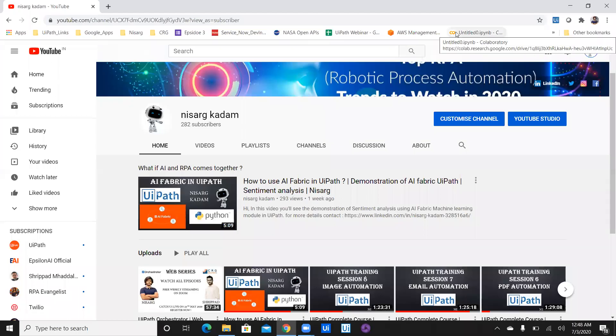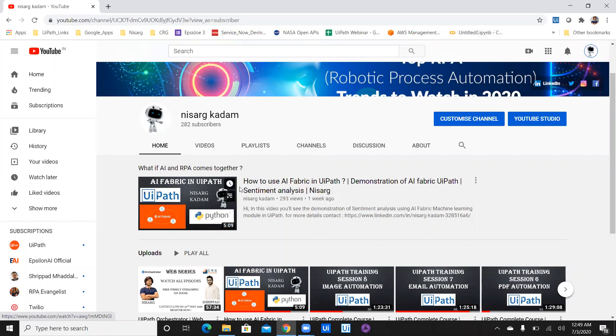Hi, my name is Nisir Gakadam. In the earlier video, I showed you how we can utilize AI Fabric in UiPath. In that video, I gave a demonstration of a sentiment analysis AI Fabric model which I utilized in UiPath Studio. I predicted some sentiments, and the predicted confidence and predictions were printed in Excel format. But in today's video, we are going to see a complete demonstration of how you can create your own AI Fabric model and how you can use it.